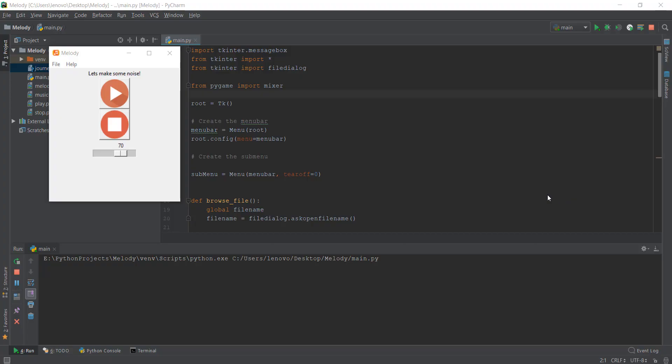Alright guys, welcome back to day 11. Hope you are having a great time learning this video series — it has already been 10 days. So today let's just recap what happened on day 10. Last day we created a file dialog, a browse window where you can select a random music file and play it.